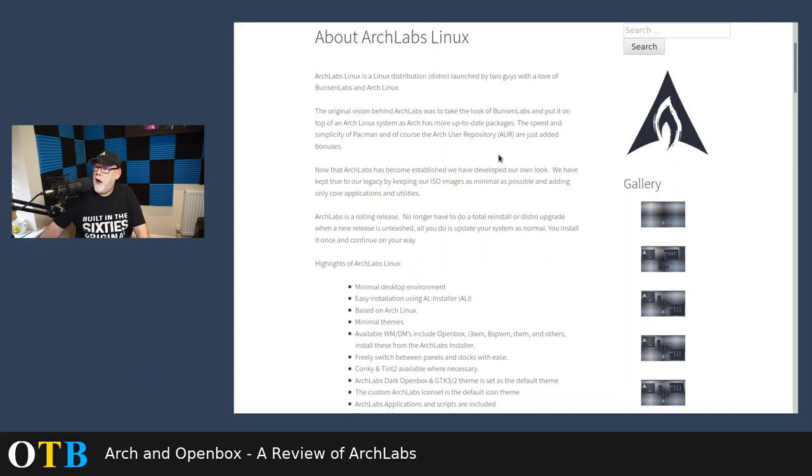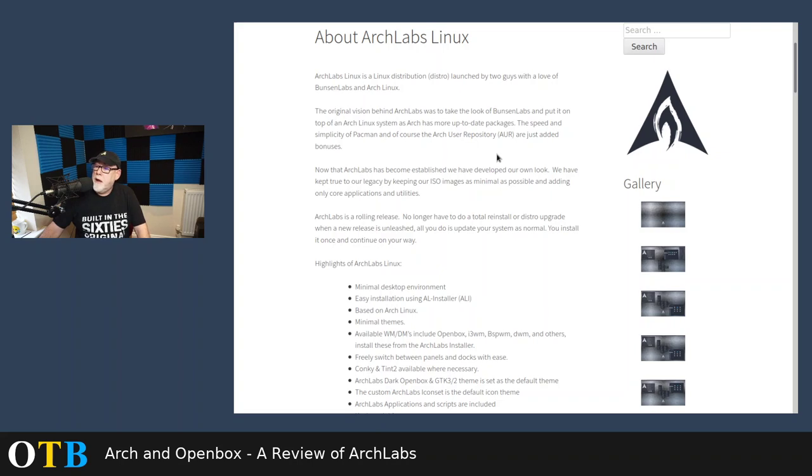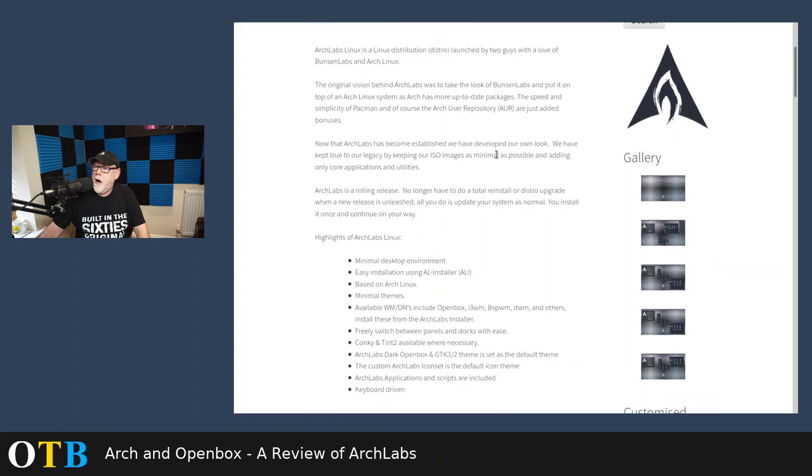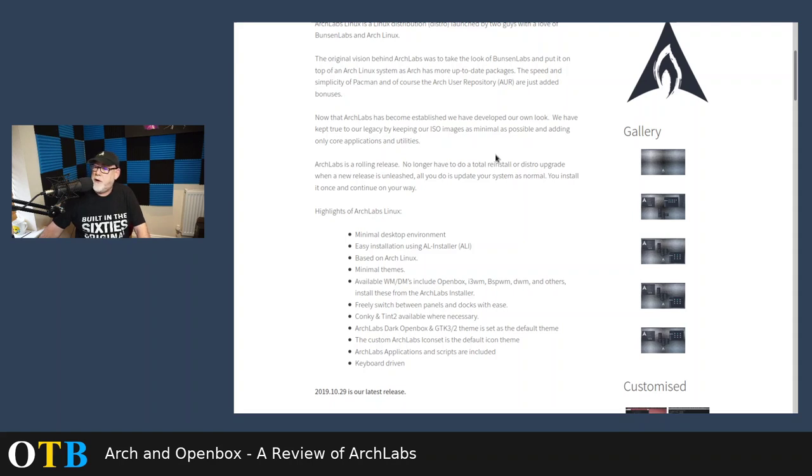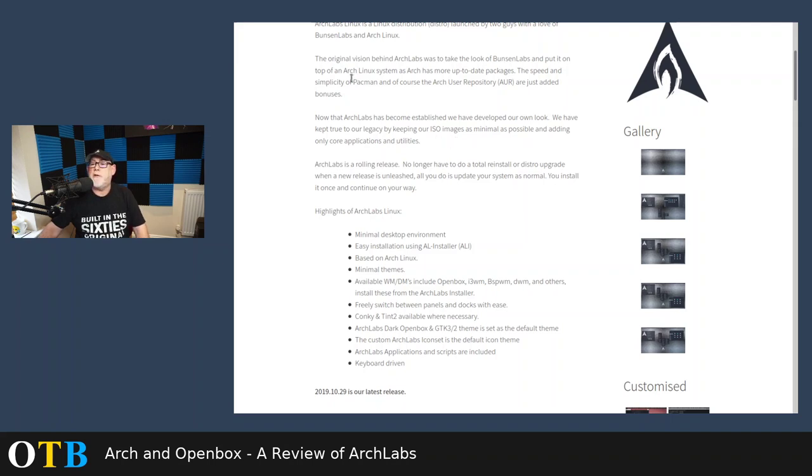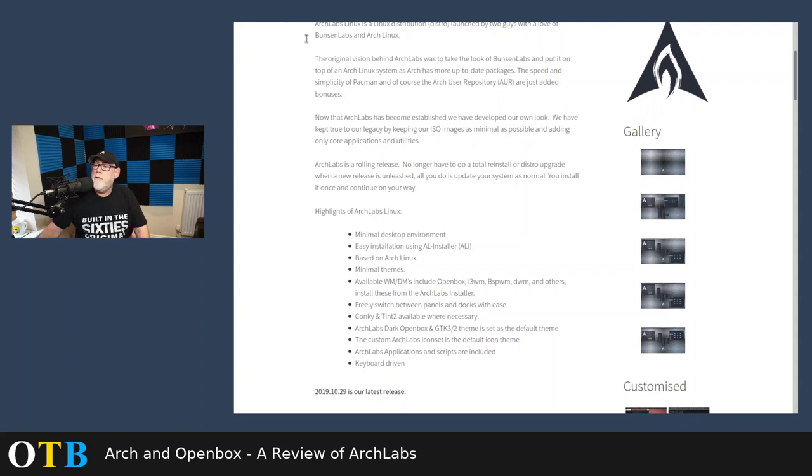Because Arch has more up-to-date packages. Sure, compared to Debian Stable. They also like Pac-Man and, of course, the AUR. But now that it's become established, Arch Labs apparently has developed its own look. We've kept true to our legacy by keeping our ISO images as minimal as possible and adding only core applications and utilities. Okay, let's just go and have a look very quickly.